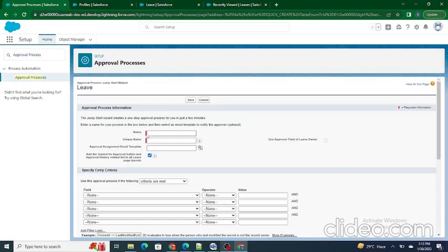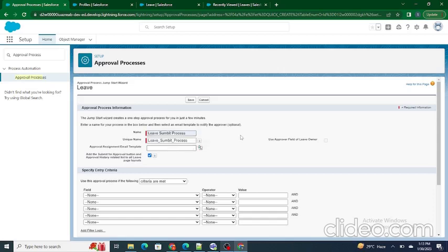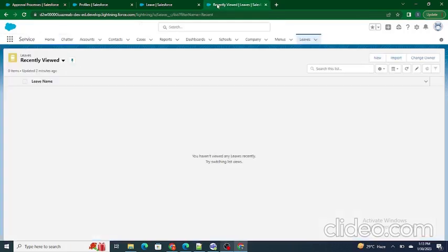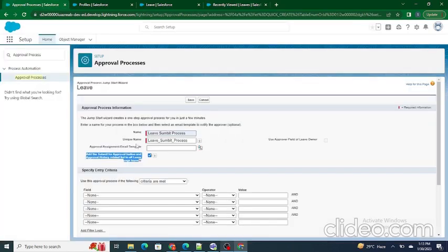Here you provide the name of the approval process — let's call it 'Leave Submit Process'. There is also a field where you can attach an email template so that whoever is going to approve the record gets an email notification that the record has been submitted for approval. Additionally, check the option to add the 'Submit for Approval' button inside the page layout so it appears on the Leave record.